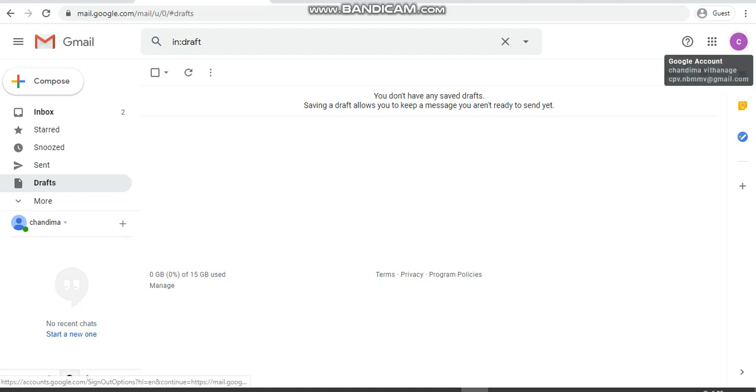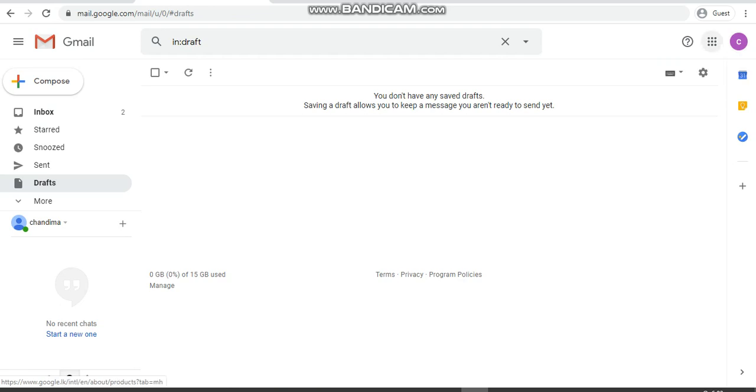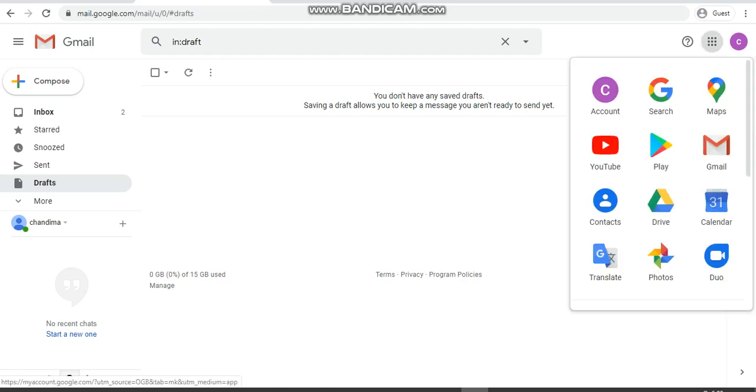On the right hand corner, you can see your Google account, your name, and the Gmail address. Before that, you can see Google apps. There you can see you can go to Play Store, Google Play Store, you can download the apps, various apps to Android, or you can make your desktop as an Android interface.